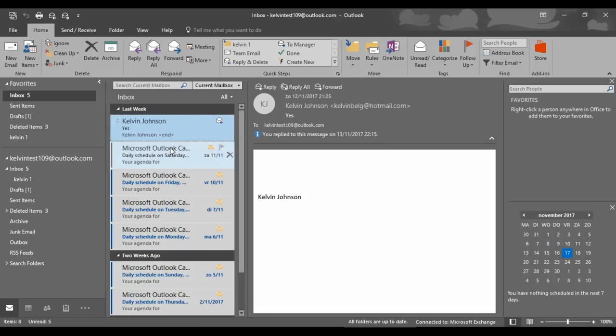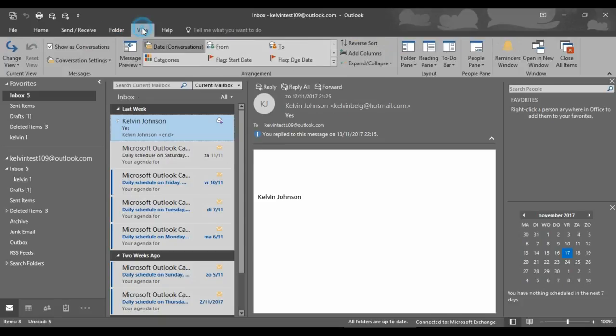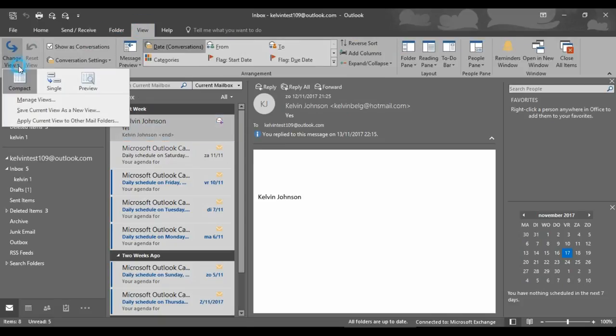Let me show you a very easy and simple way to do that. First of all, you will need to go to your View tab and there just click on the Change View.